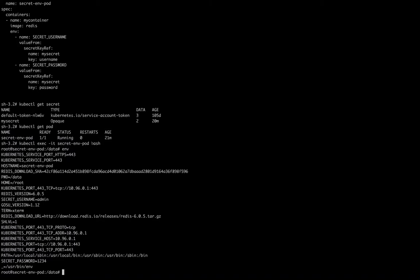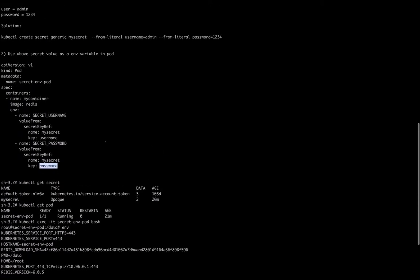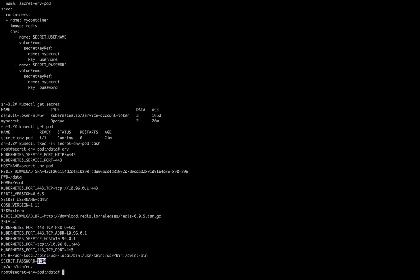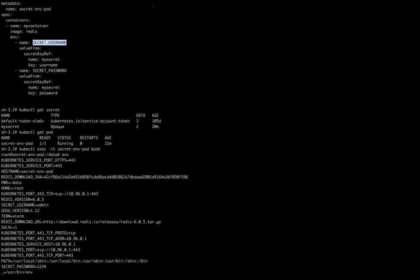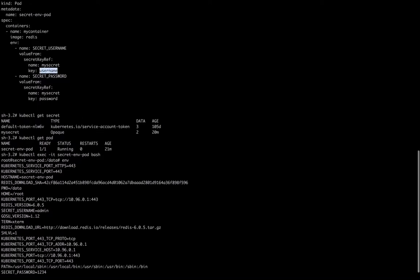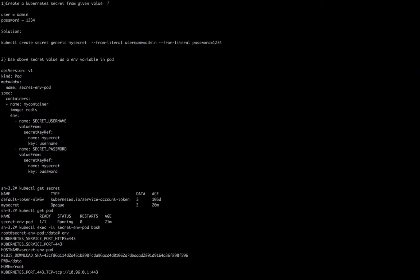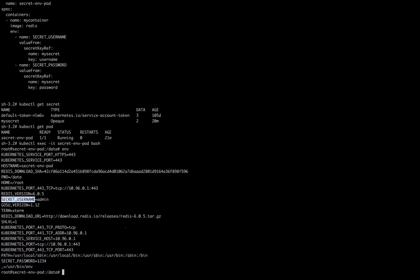We know the first value is 'username=admin' and the second is 'password=1234'. I went into the pod and invoked all environment variables. I can see that we got 'SECRET_PASSWORD=1234' — we set the key as 'password' and the password value is '1234', and here 'secret_password' equals '1234', which is perfectly fine. And for 'username', we created the environment variable as 'secret_username', took the value from 'my-secret' for key 'username', and the value 'admin' is confirmed here.